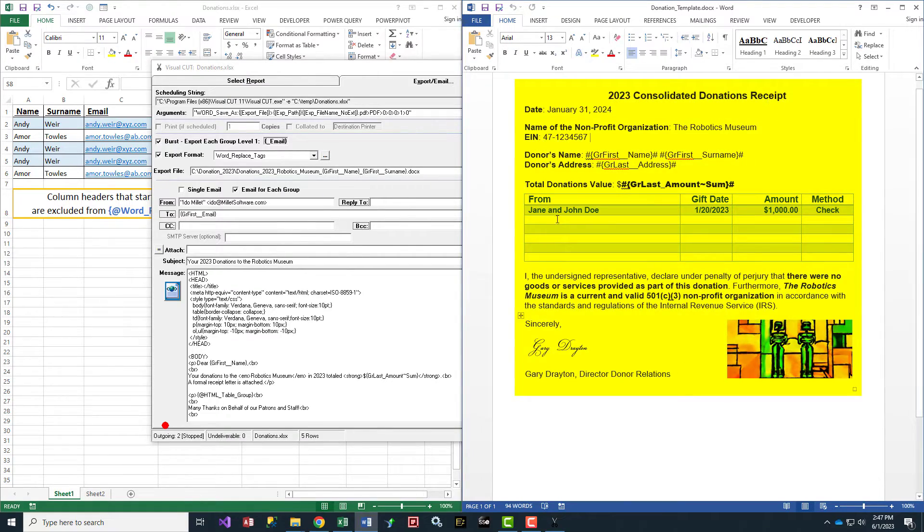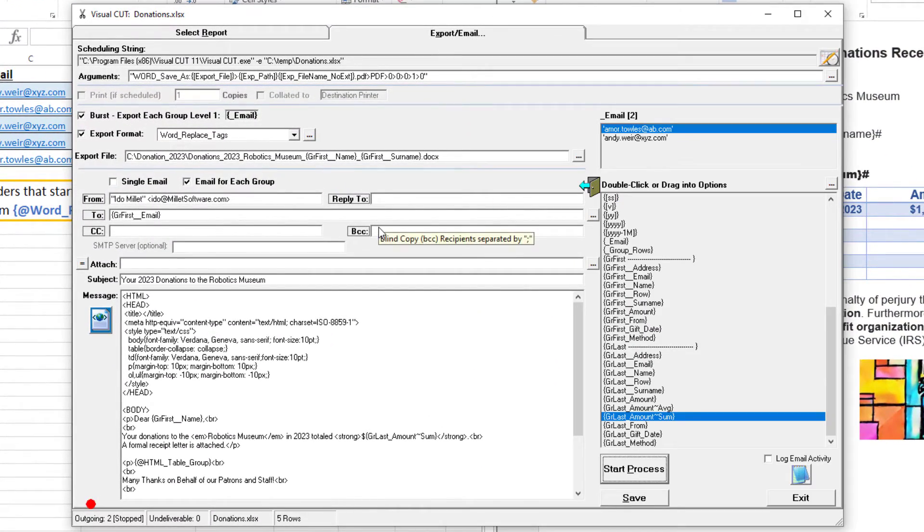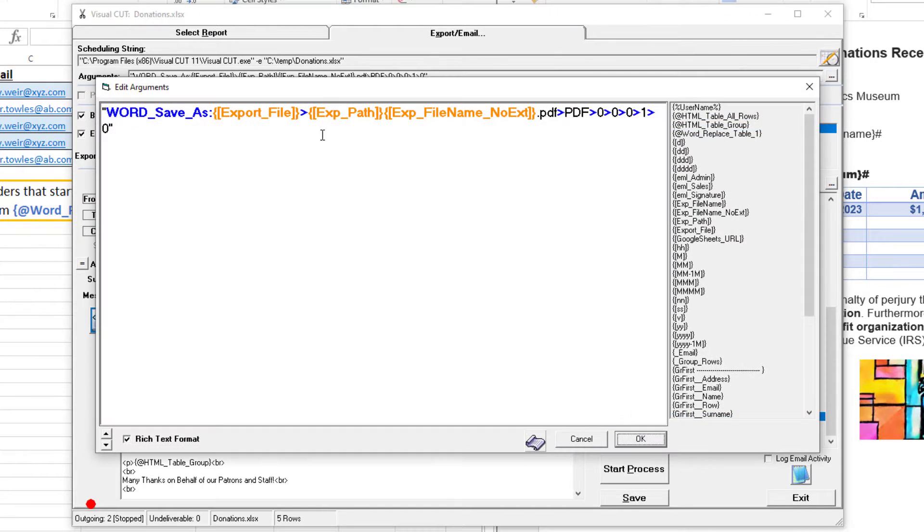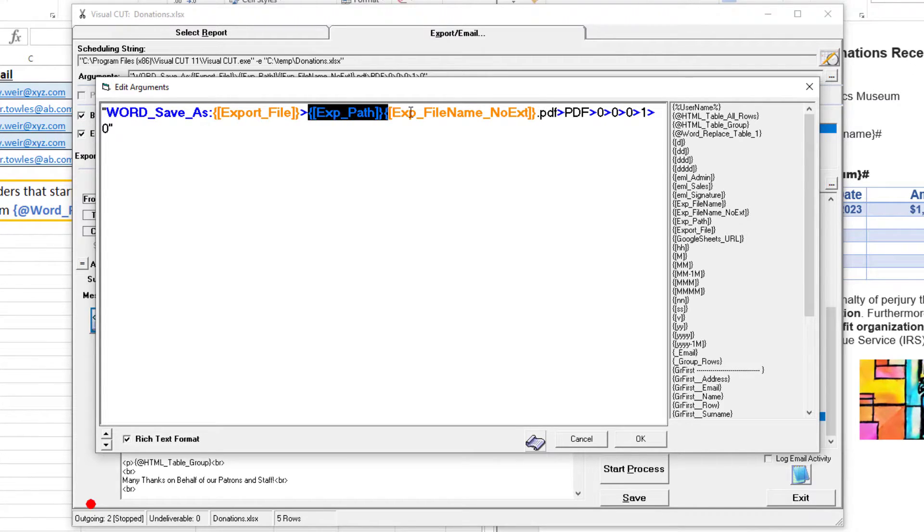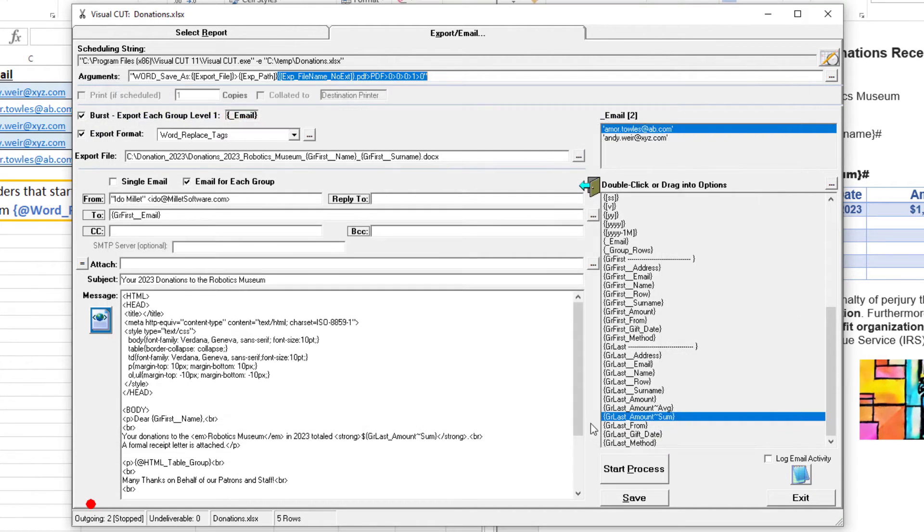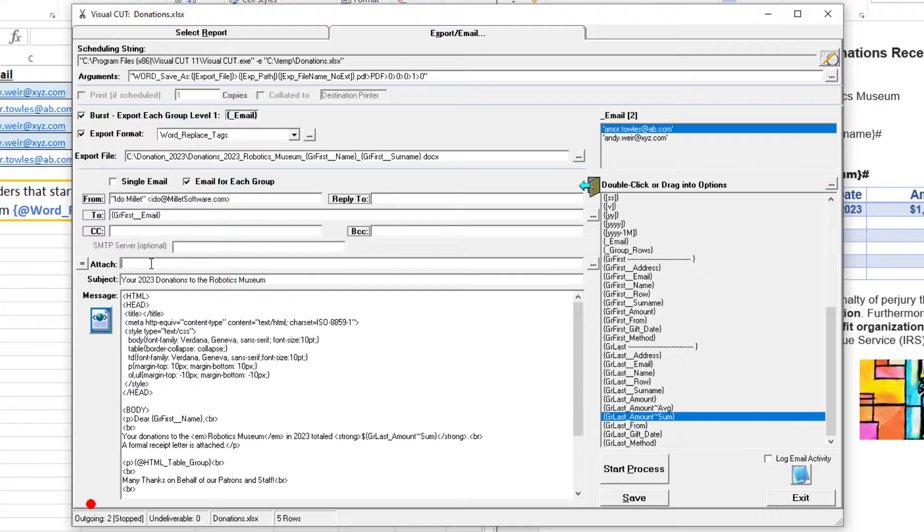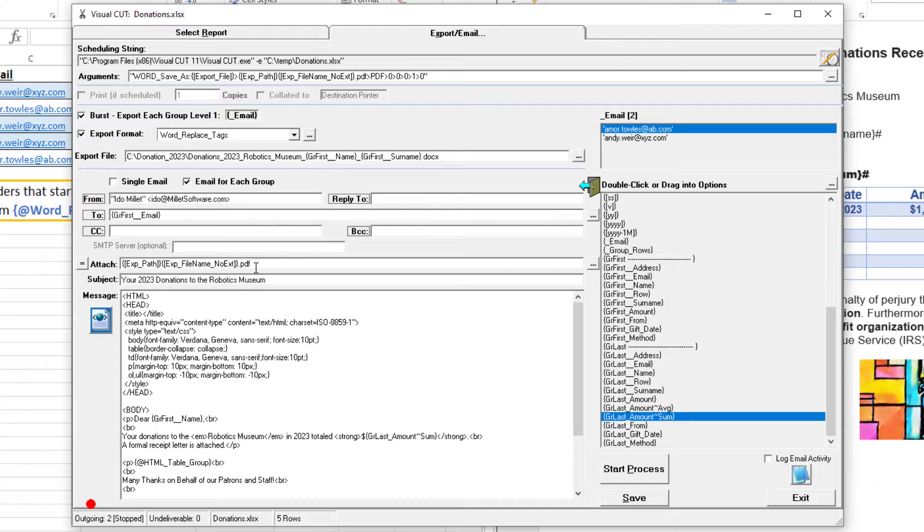I'm also taking the Word file that gets generated and converting it to PDF. I'll take the path to the PDF file that's going to get created, copy it, and paste it into the attach option, so I'll attach the PDF file rather than the Word file.